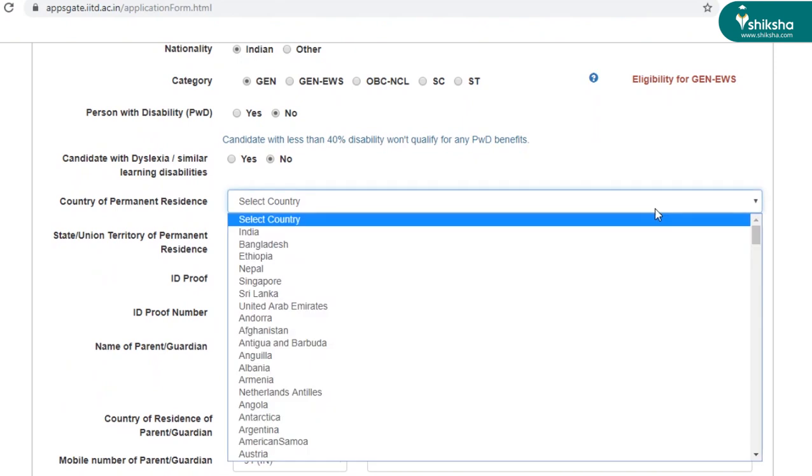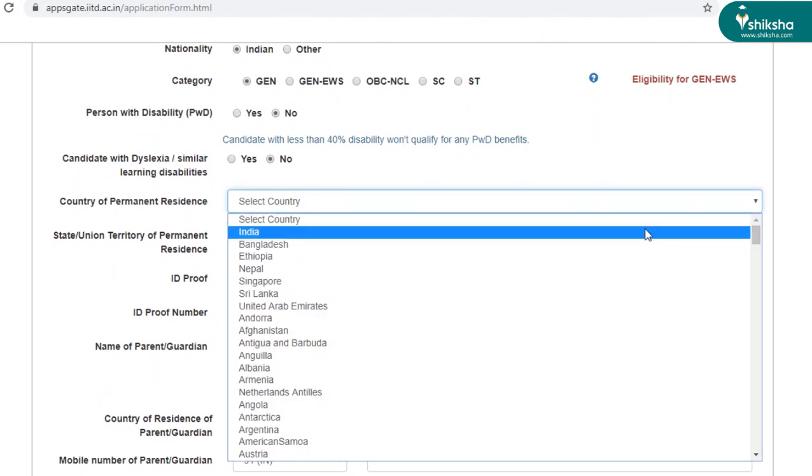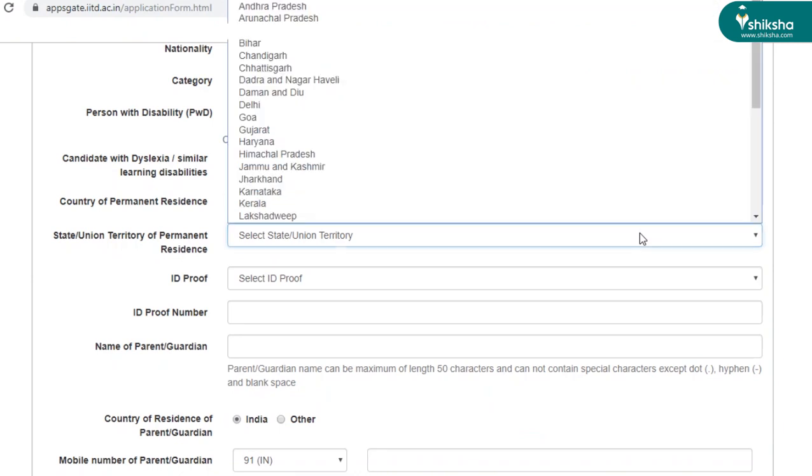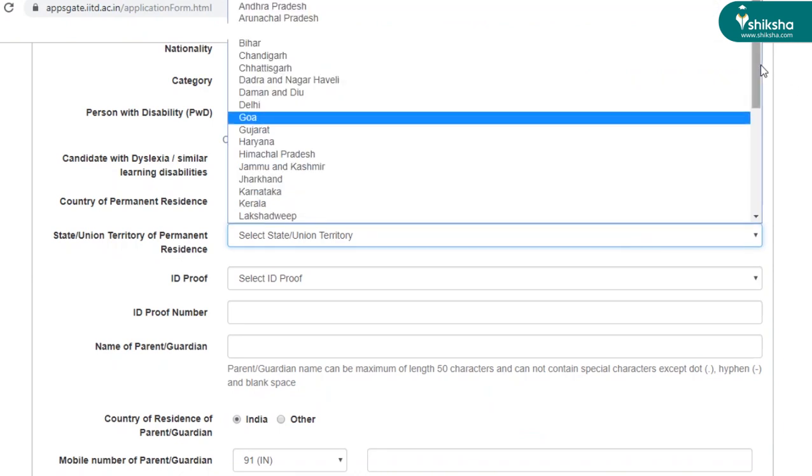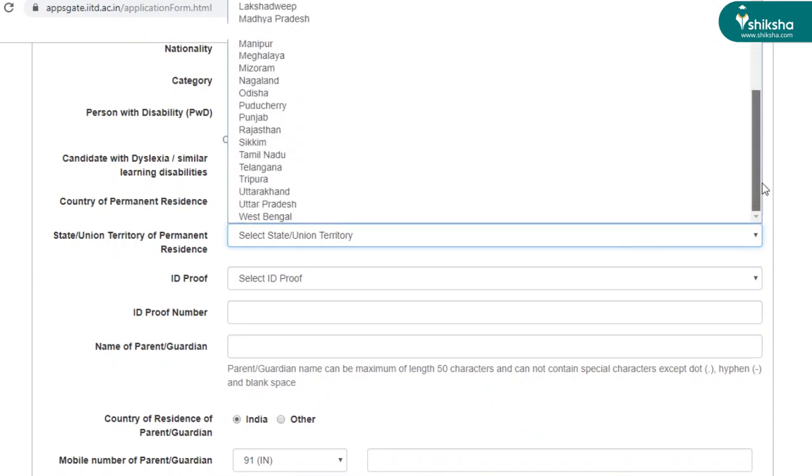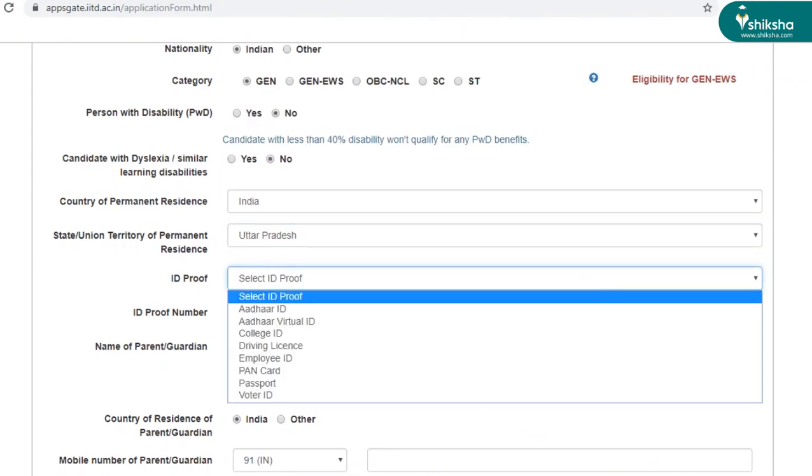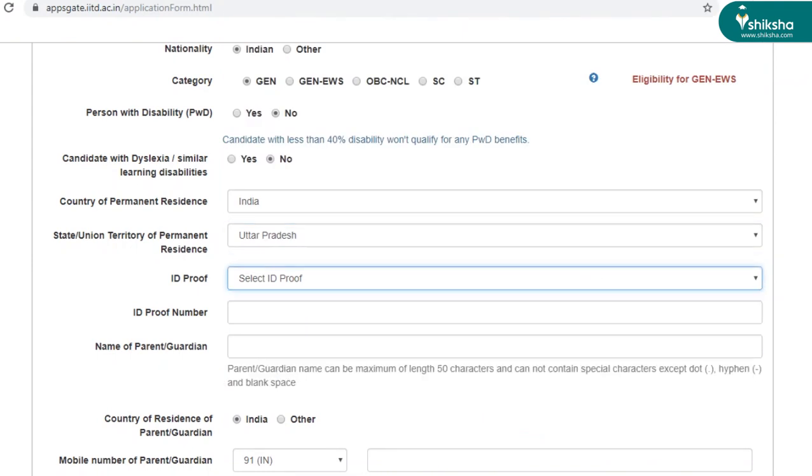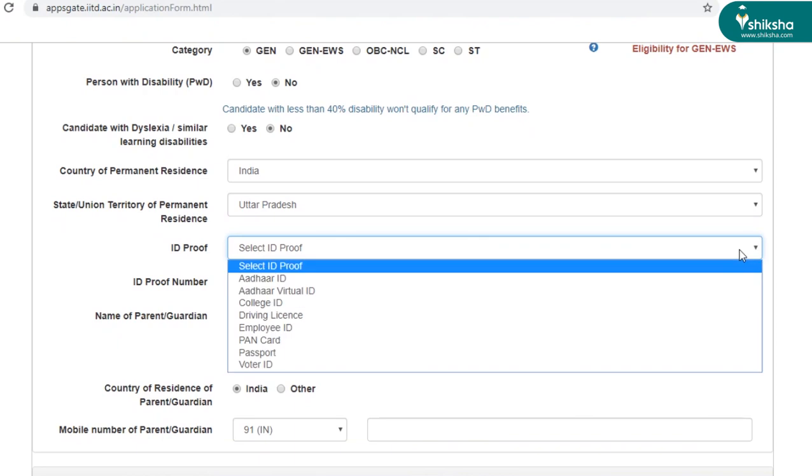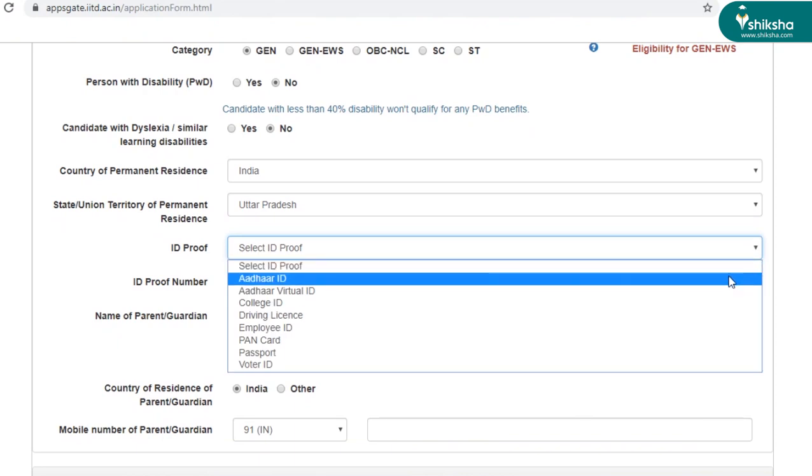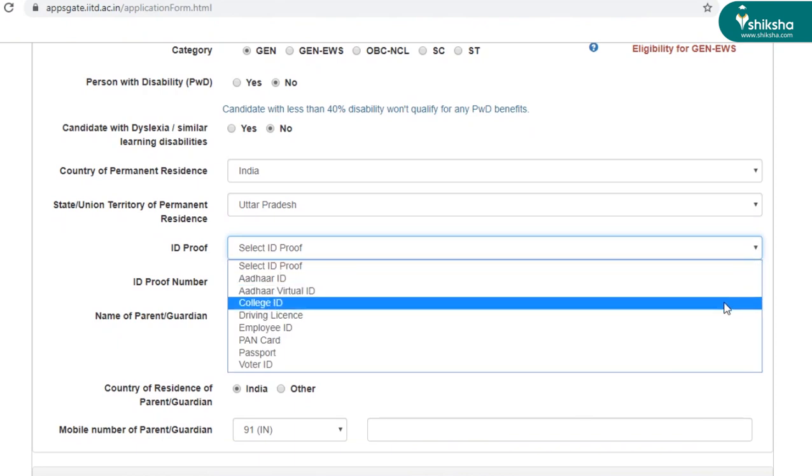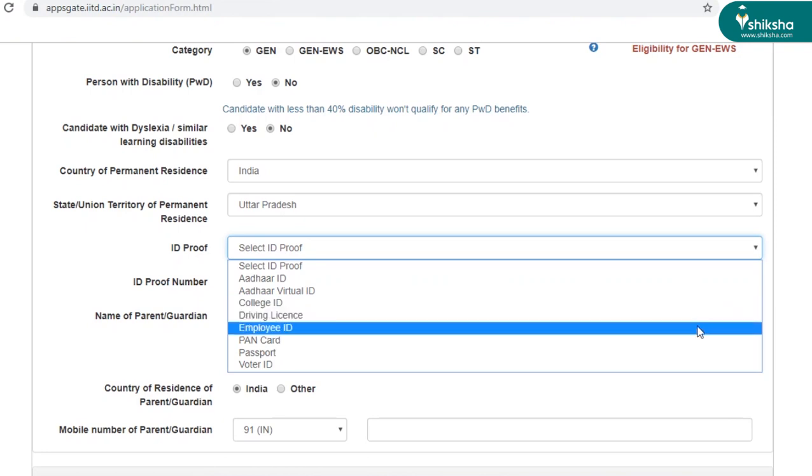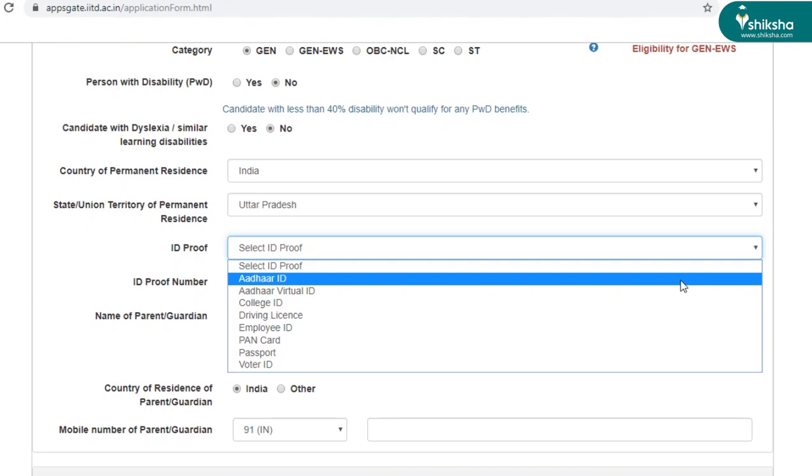So now select the country of permanent residence. There's so many countries listed out here. Then you have to select your state or UT that you belong to. And now you have to submit one of these ID proofs. There's a list of ID proofs which includes Aadhaar, college ID, driving license, employee ID, PAN card, passport, voter ID. You can select whichever is convenient and available to you.